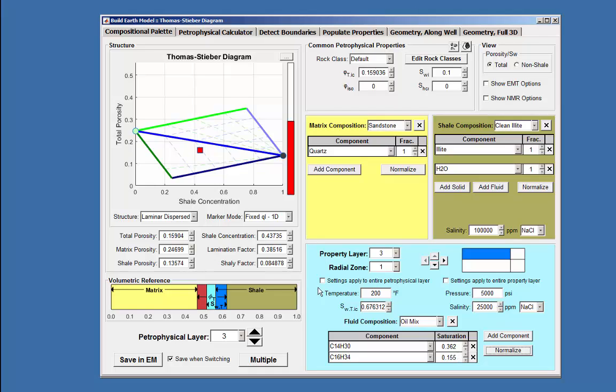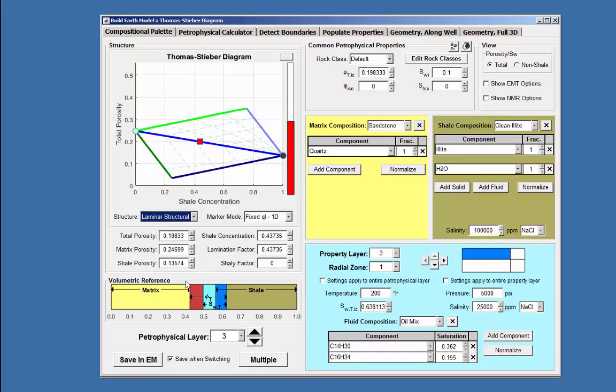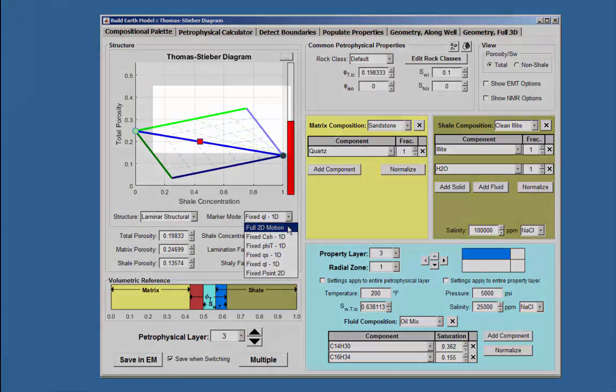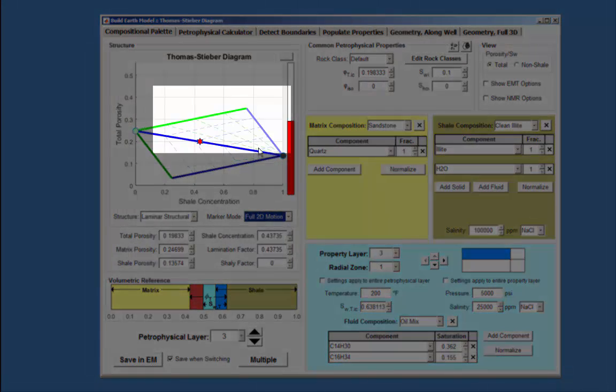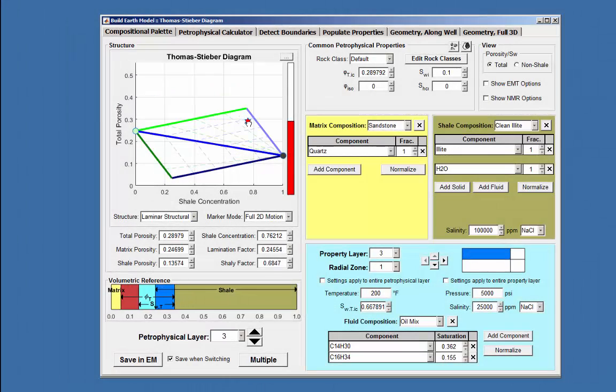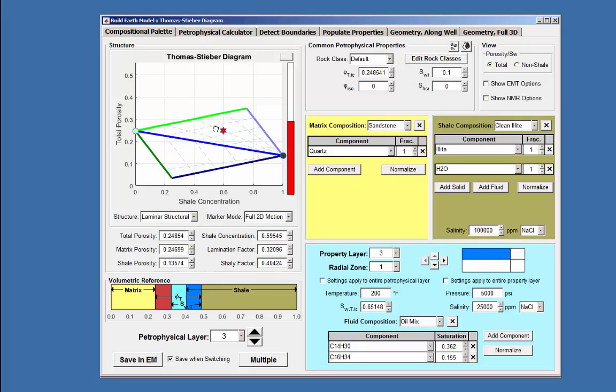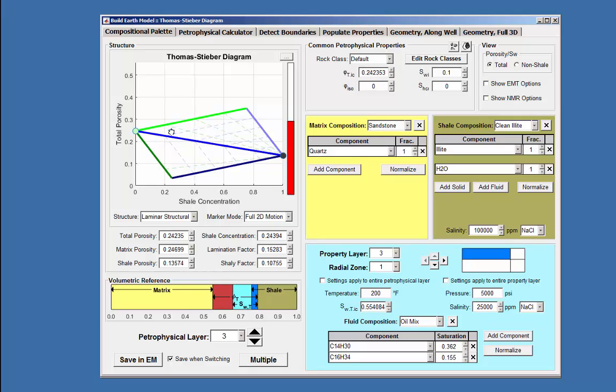Choosing the laminar structural from the structure menu, the star marker moves within the top portion of the Thomas-Steiver diagram and is restricted to within the area. This and the other structure choices will give different marker movements on what is expected for the type of rock layer condition.